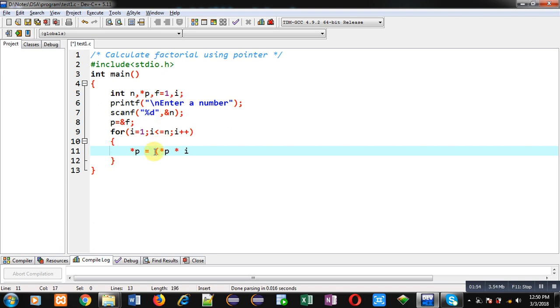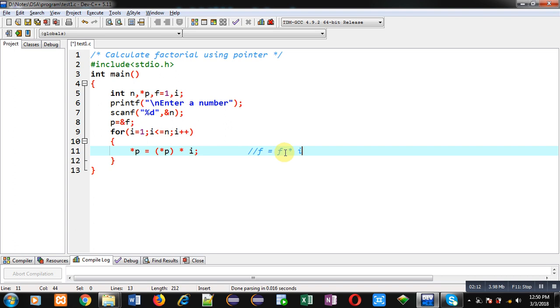This way you can see without pointer we have to write f = f * i. So if I am not using pointer then I have to write that, but p is containing address of f. So if I want to modify value of f through pointer then I can write *p = *p * i. So *p will be providing value of f, then it will be multiplied with i, and then the result will be stored again into *p.